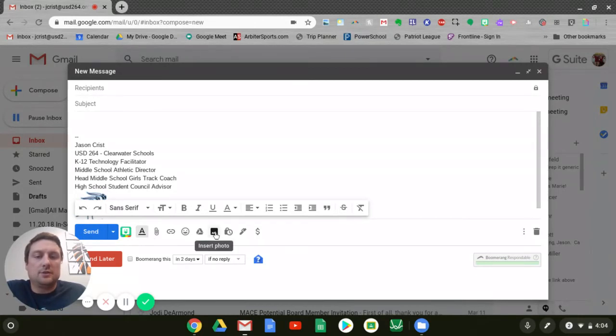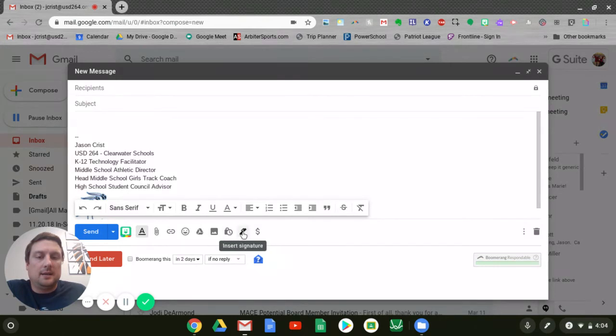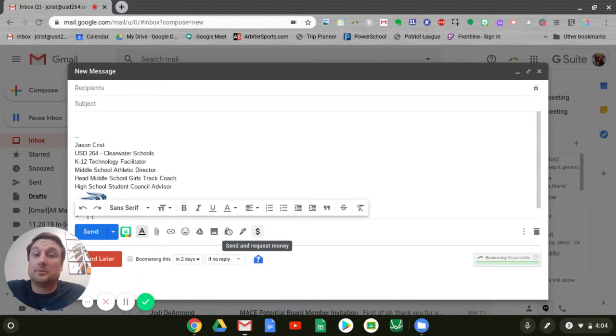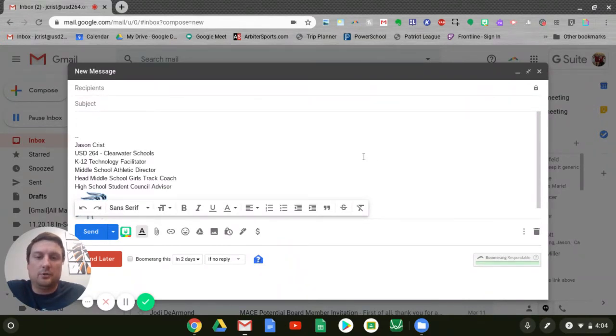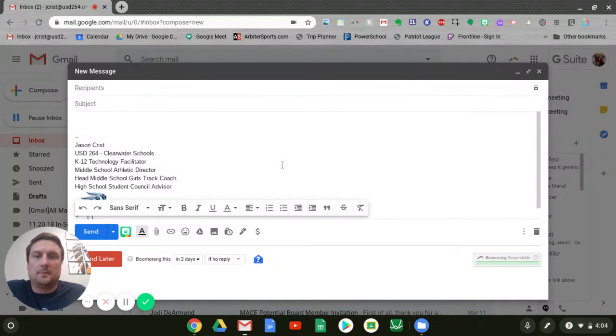I also have the insert photo menu here, and then I can do a signature, as well as a feature recently added for sending and requesting money through GPay, which is a Google feature. So those are some composition tools there.